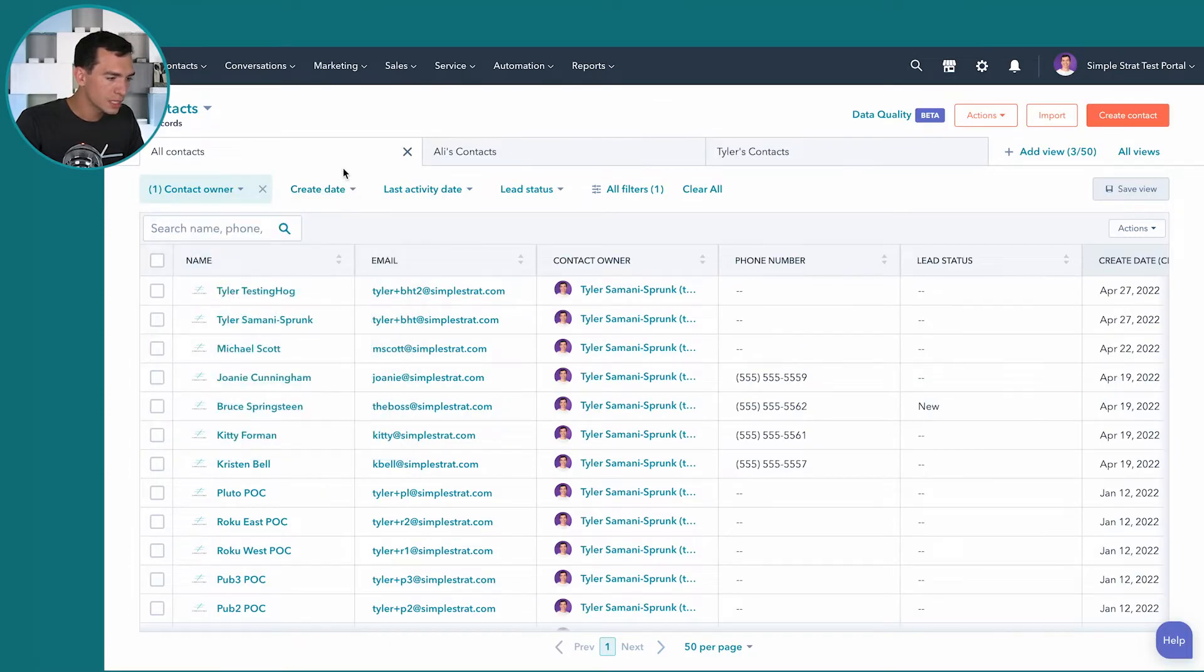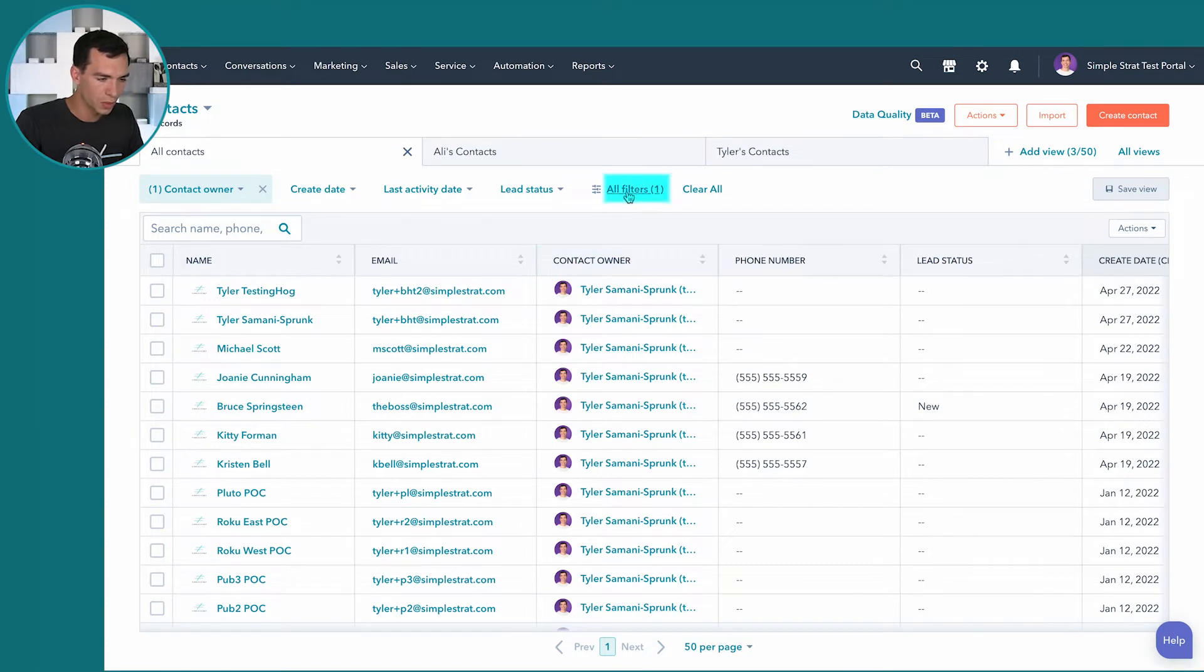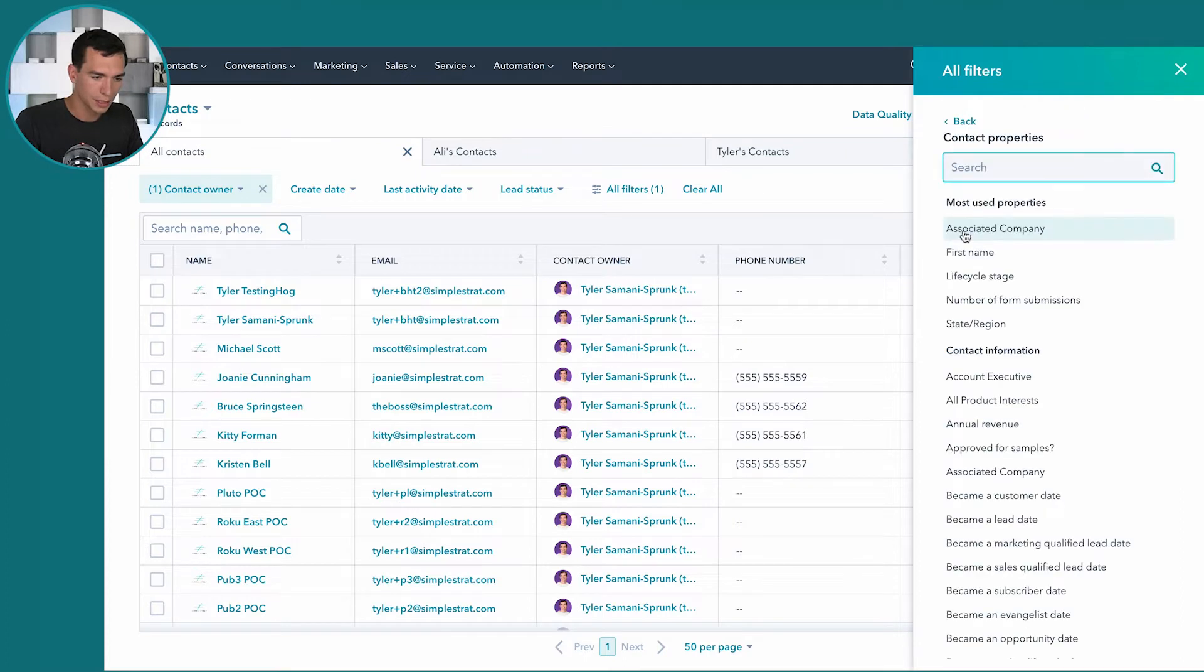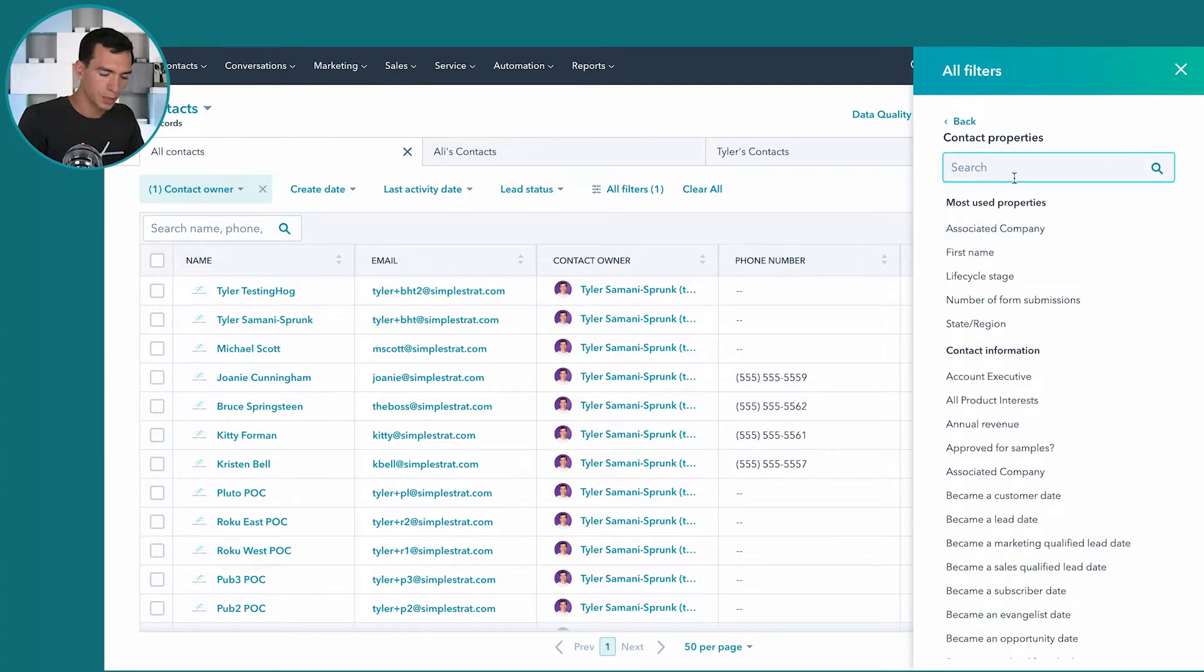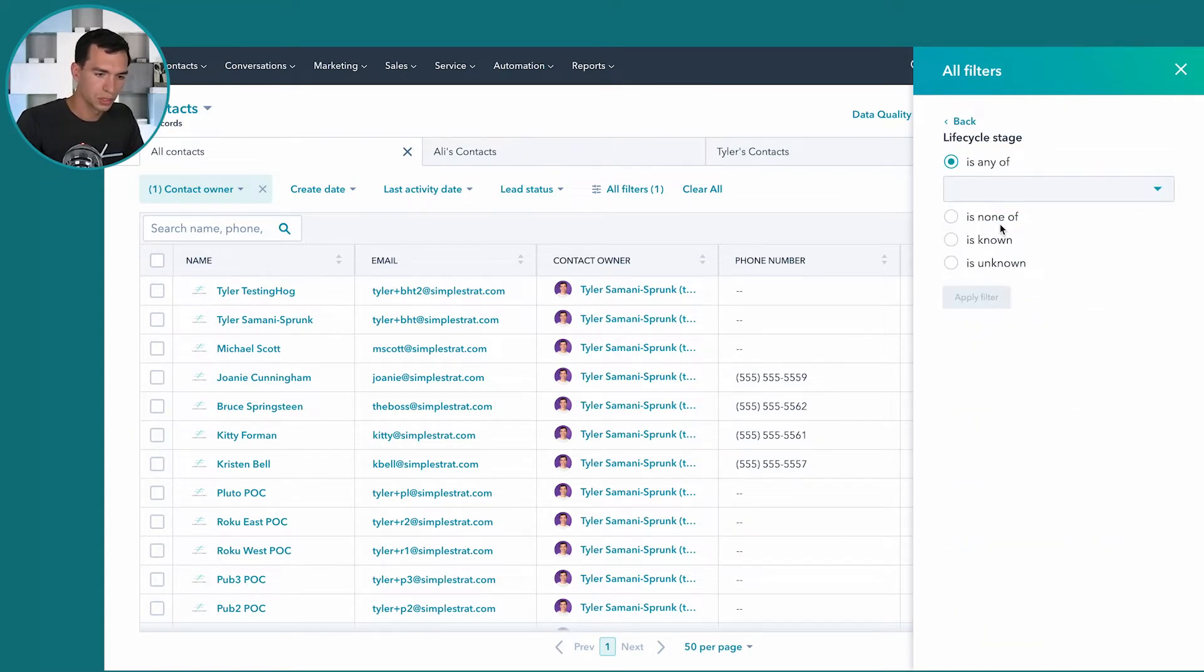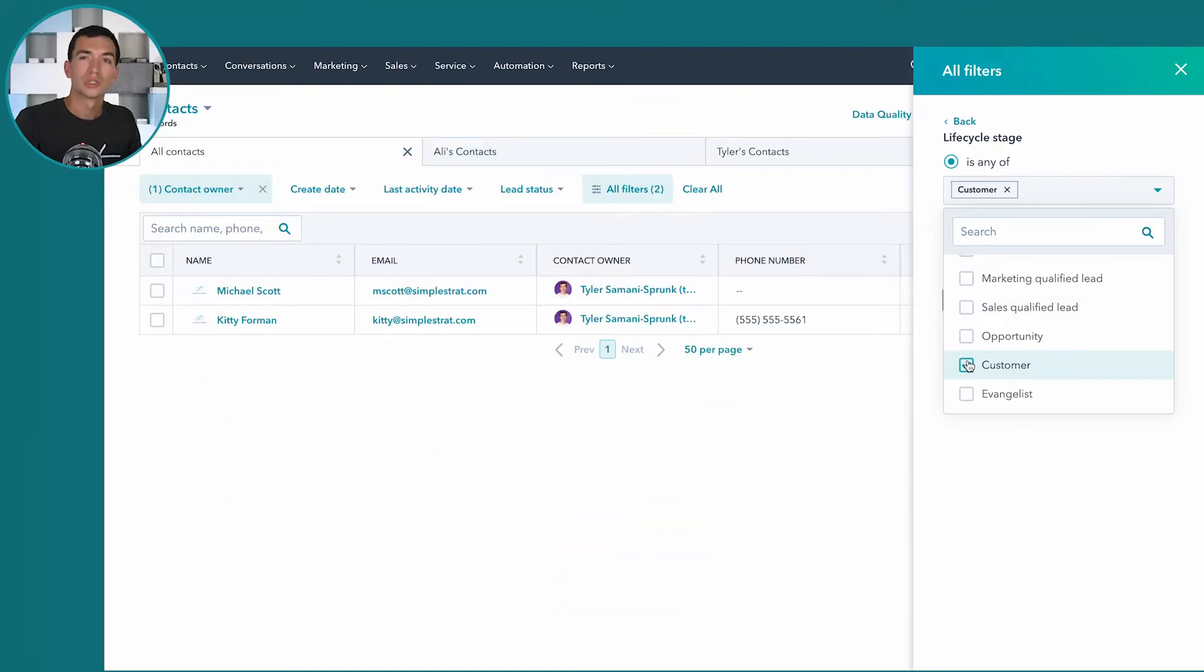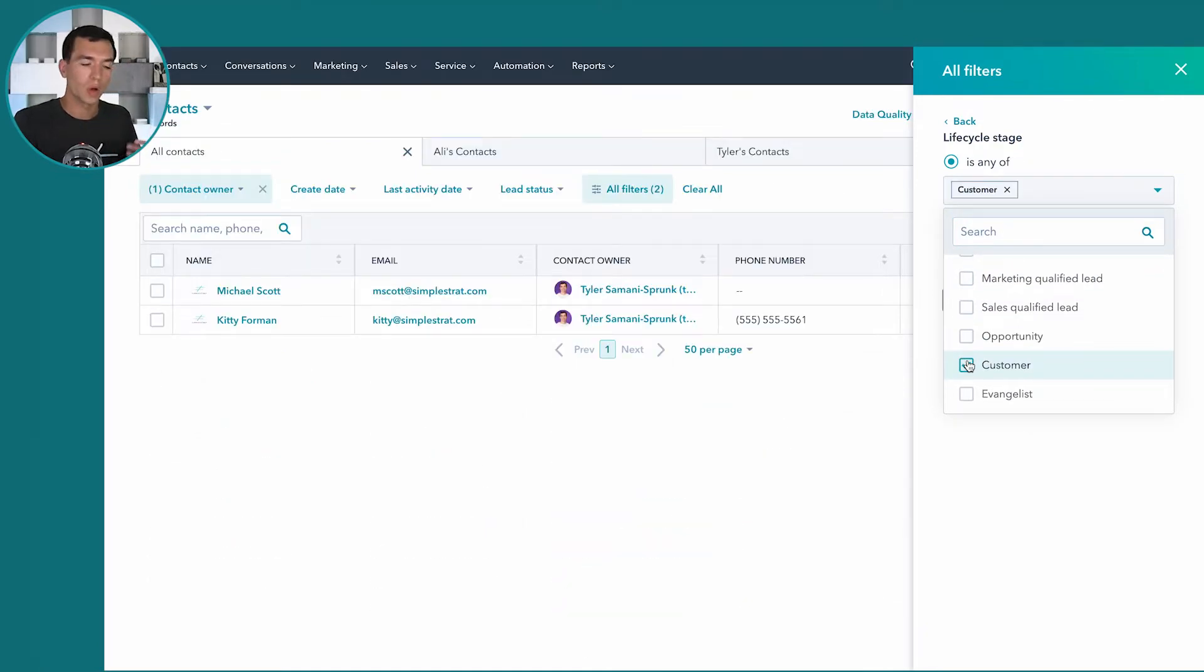Then I want to see all of the customers and we track that based on lifecycle stage. I'm going to go into all filters here and I'm going to hit and here and I'm going to say lifecycle stage is any of customer.